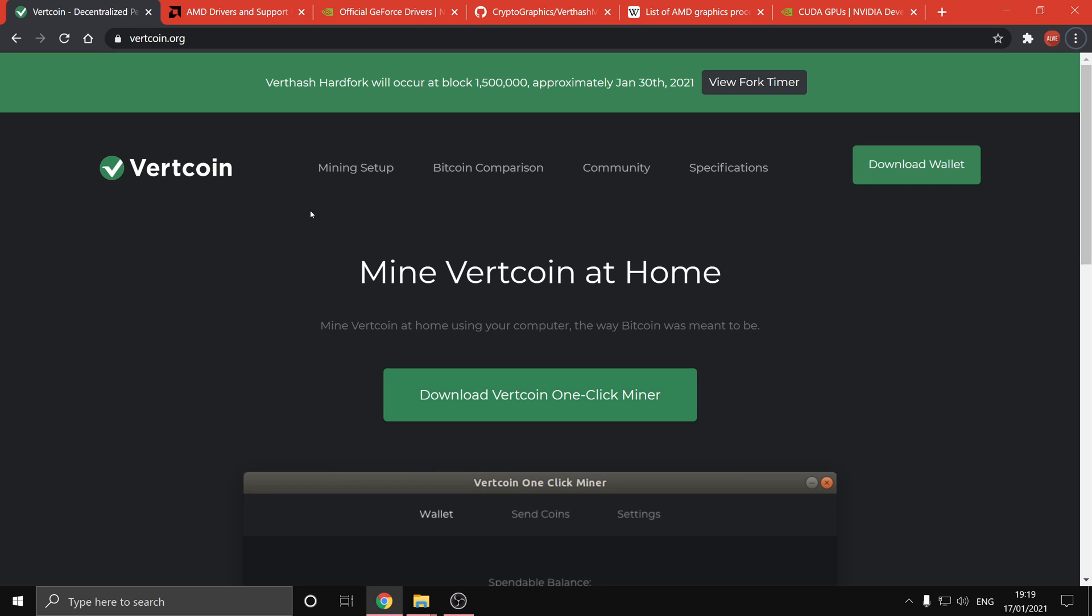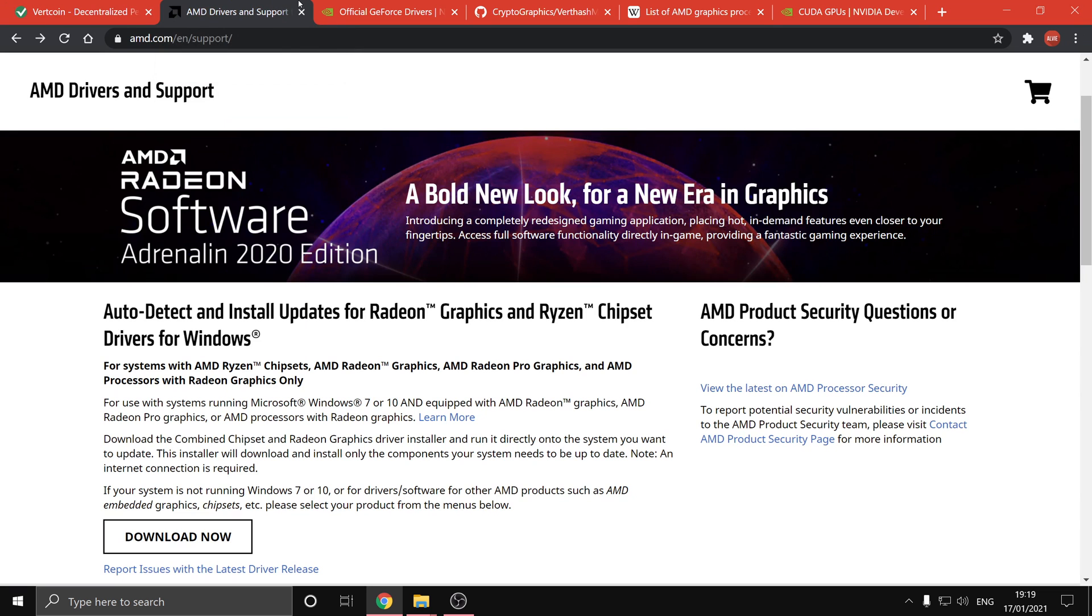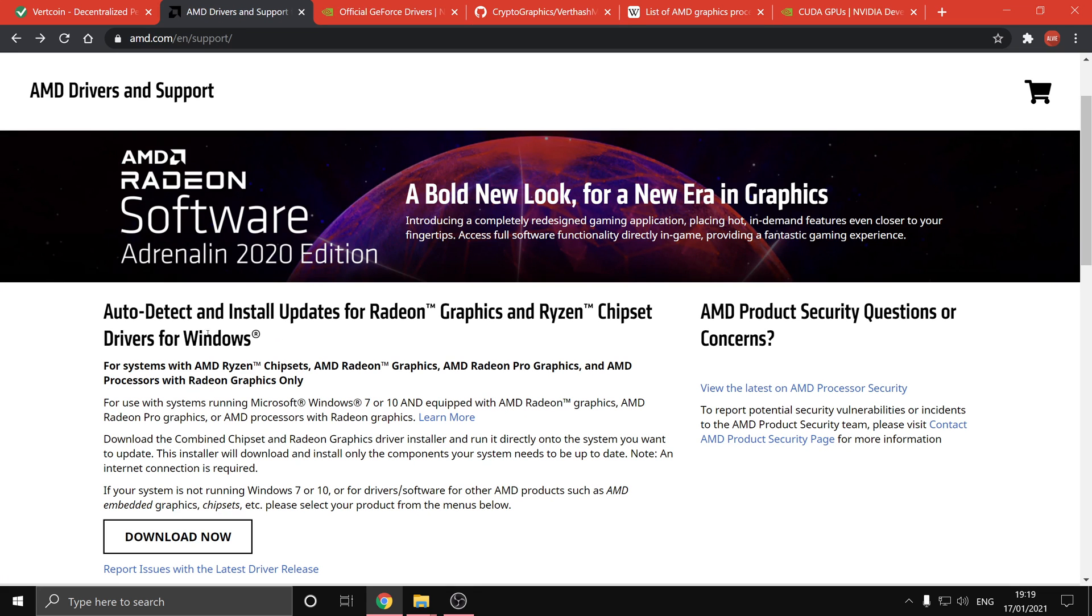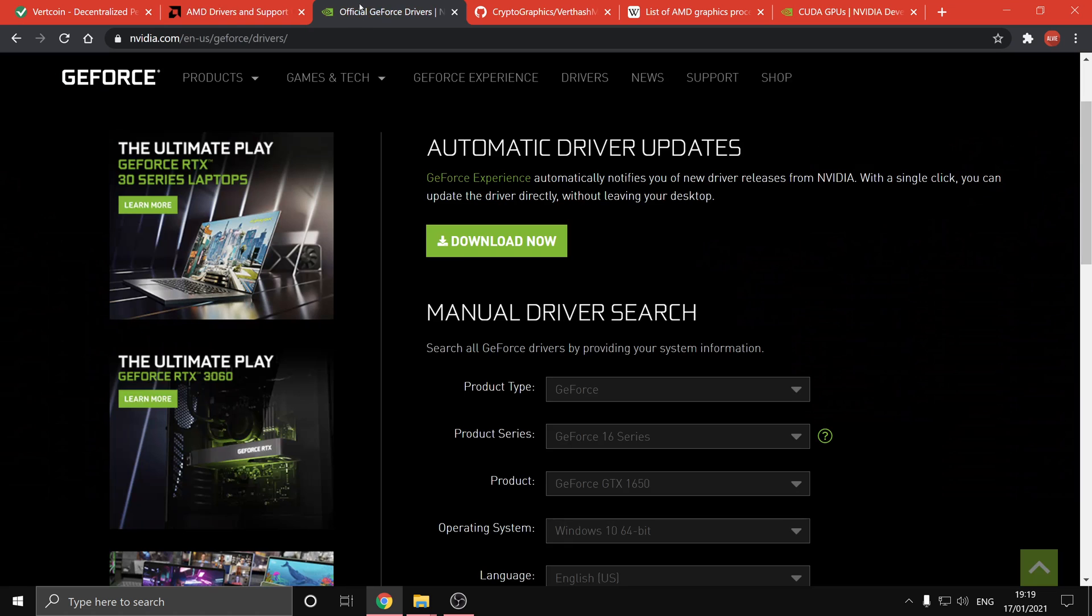First of all, you want to make sure your graphics card drivers are up to date, so the link for both the AMD and NVIDIA drivers will be in the description. They both have automatic detection and installation tools which makes it really simple.